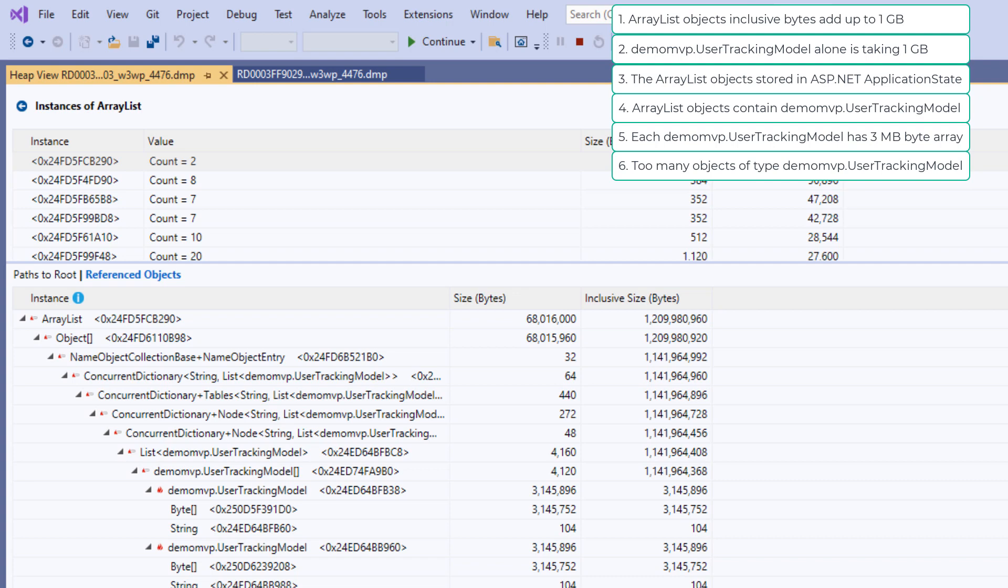So in a matter of few minutes, we are able to identify where most of the managed memory is coming from. Isn't that easy?